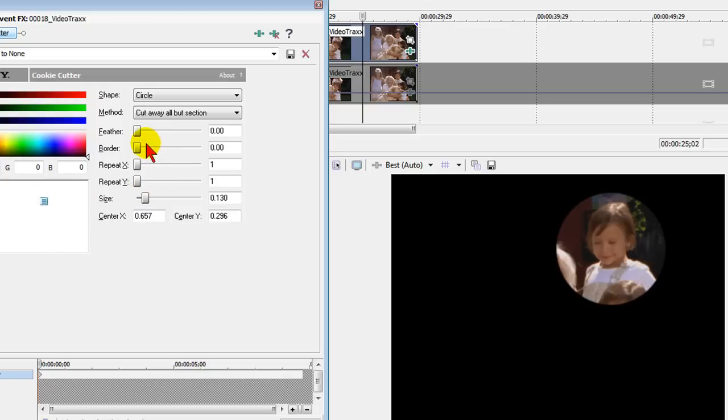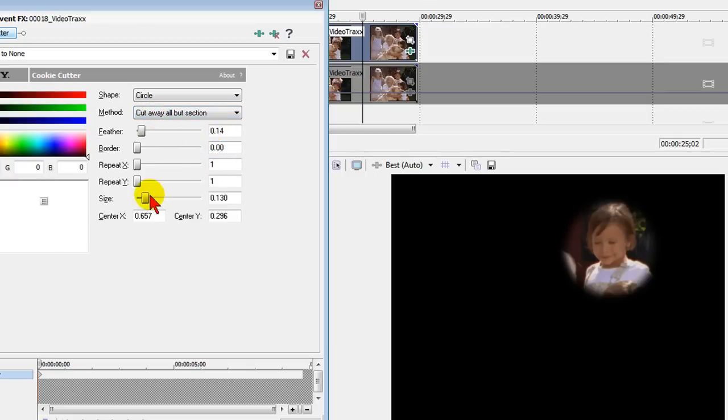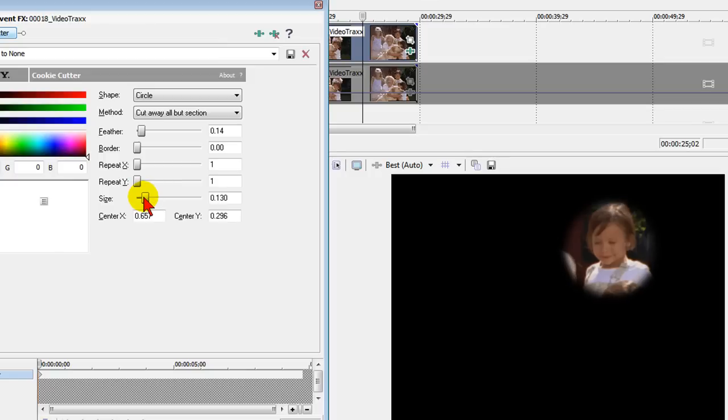And if that's the face we want to highlight, we leave it there a moment and select feather. And the feather takes the harsh edges off. When you have it on the circle, be sure you have it also set to cut away all but section. And what that means is it's going to cut away everything except for what you have highlighted. Then you can adjust the size again to get the way you want and adjust the position the way you want.